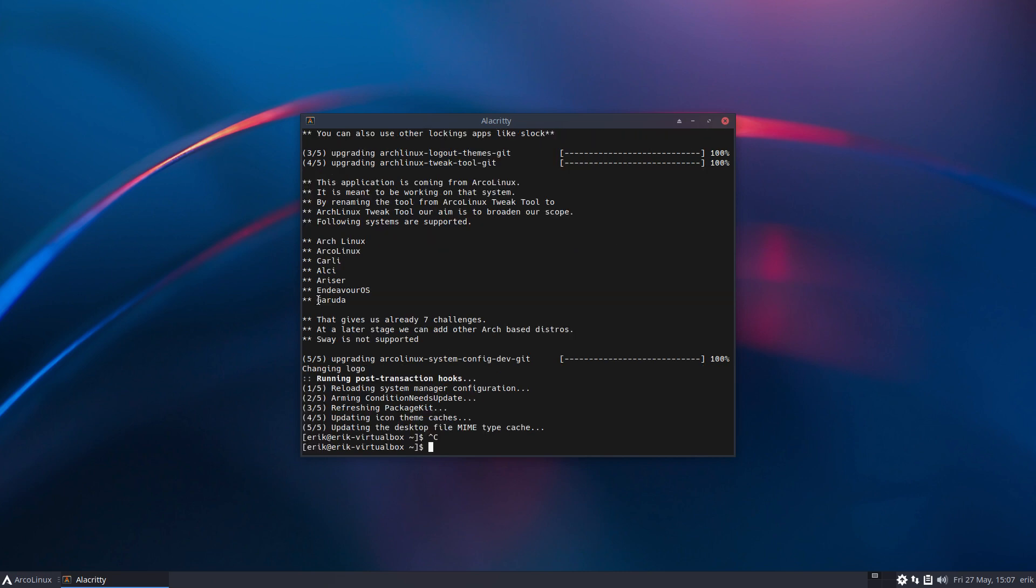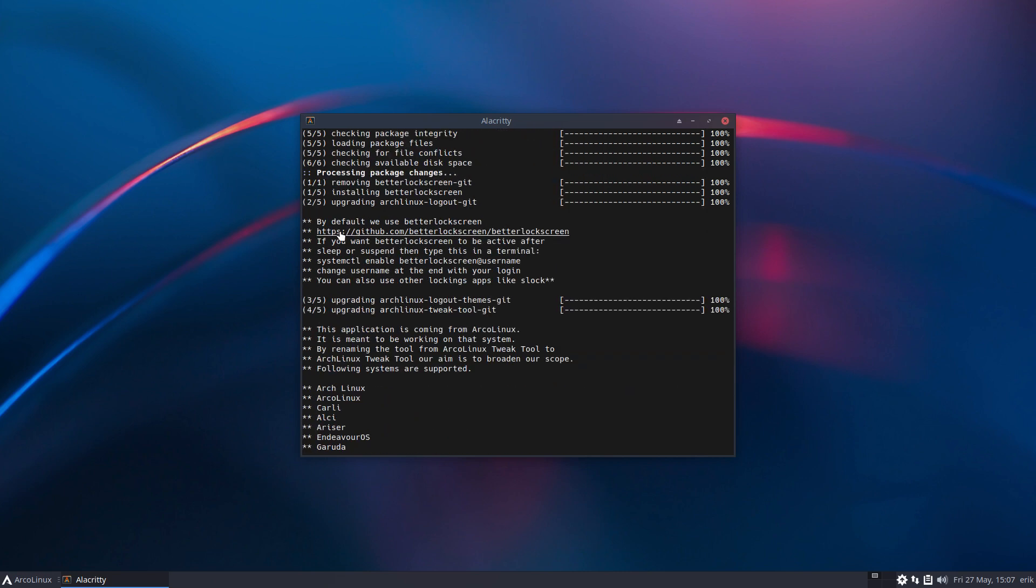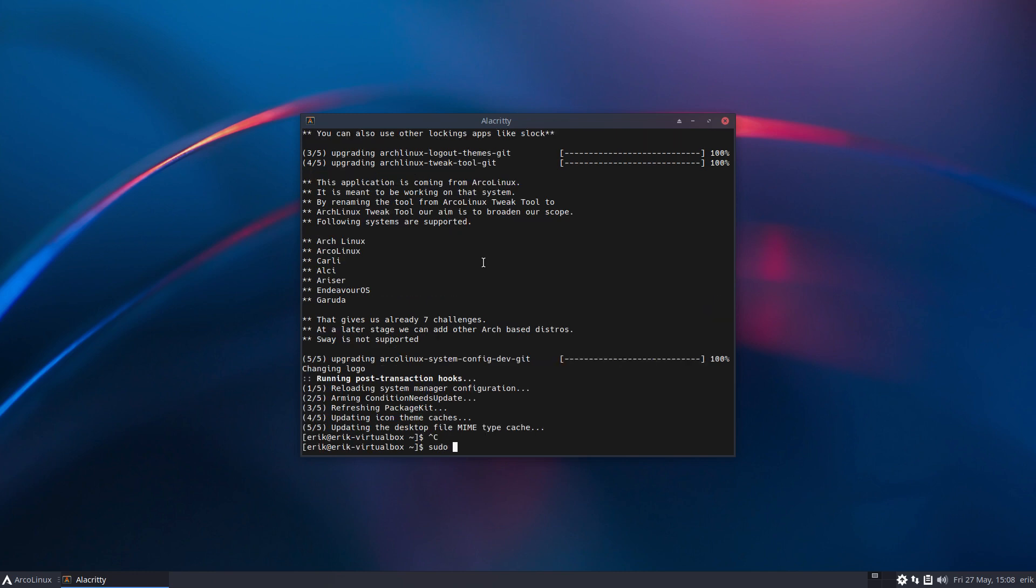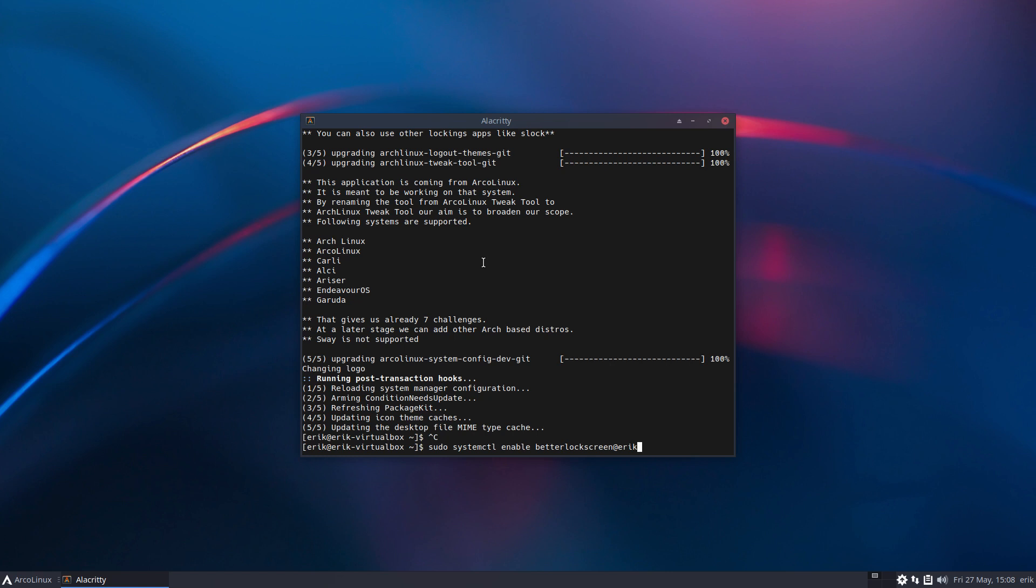Let's do it again but this time we do ctrl+shift+c and ctrl - difference - the sudo and then ctrl+shift+v and my name is Eric, and that's it. Sudo systemctl enable better lock screen for who? For Eric. That's it, we get two new lines.